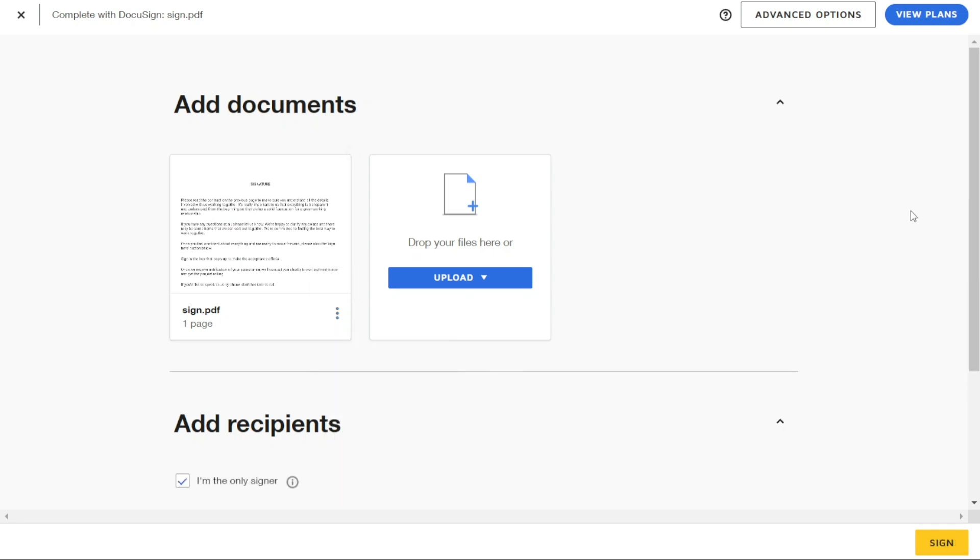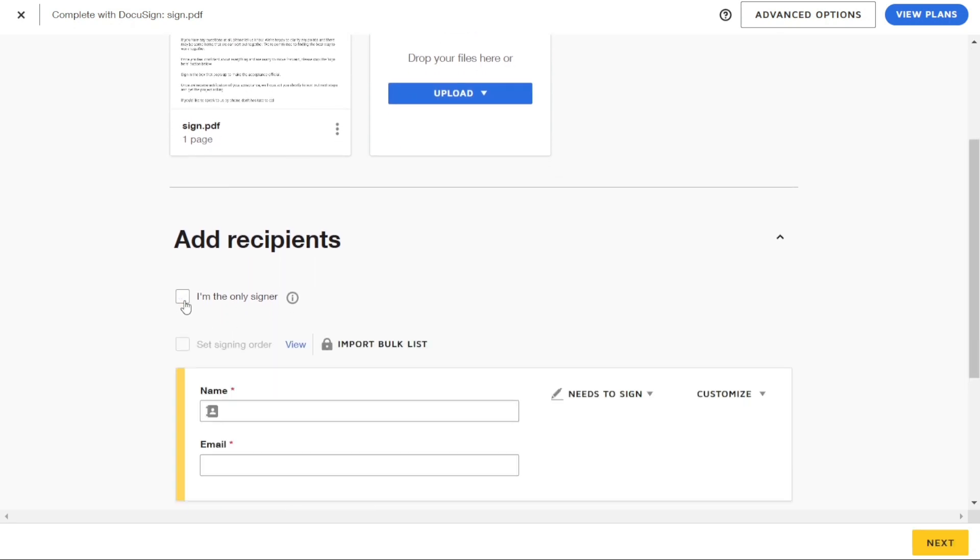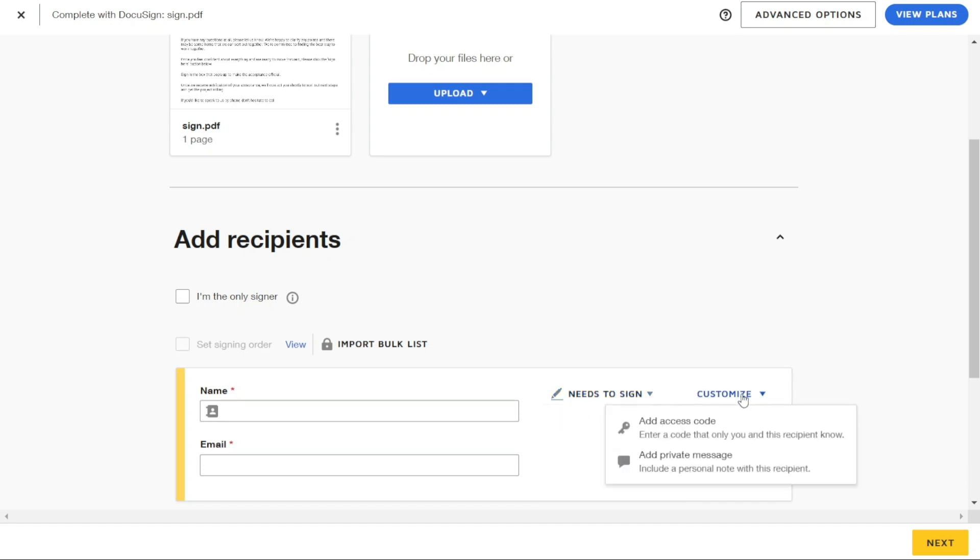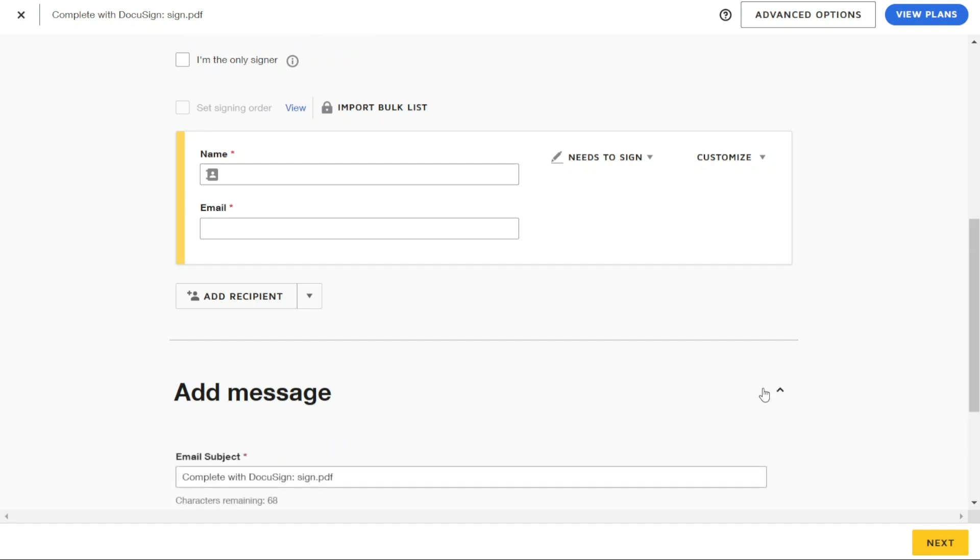DocuSign is one of the powerful tools that enables you to sign, send, and manage your documents electronically. In this tutorial we will guide you step by step on how to use DocuSign. Just before we start, please consider giving me a thumbs up, otherwise I'll go ahead and jump right into the DocuSign tutorial.